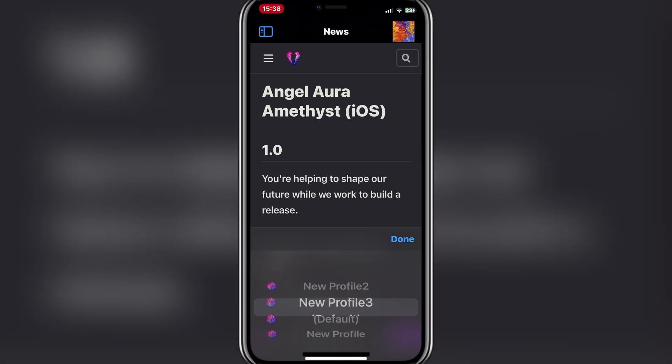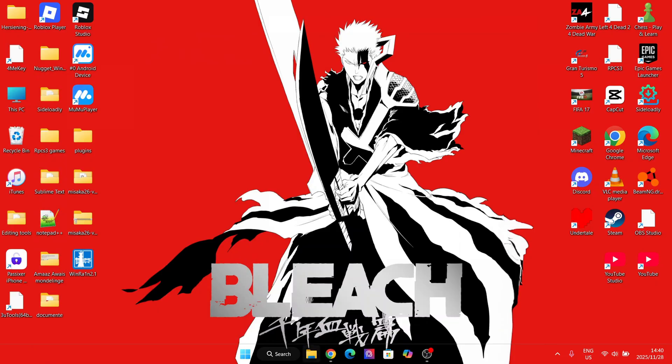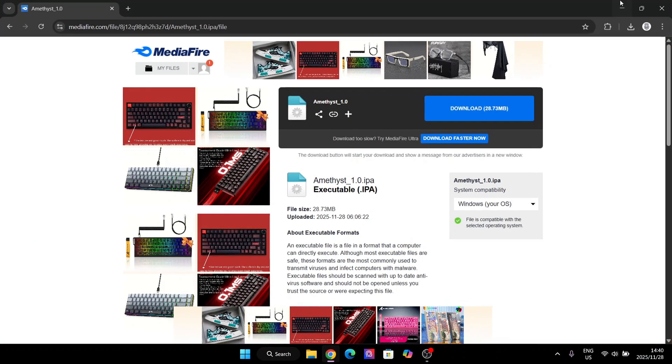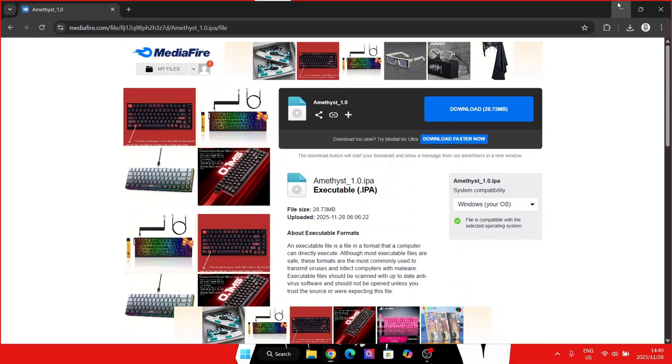Before we continue with this video, make sure that you have a device with more than 4 gigabits RAM. Anyways, let's get into today's video. The first step would be to install the updated Amethyst Deeper file on your PC.